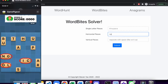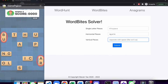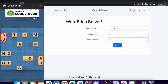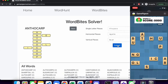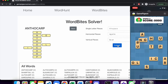Then enter all the horizontal words, all separated by spaces, and finally the vertical words. Note that there will always be only two in a row for the horizontal and vertical words. Then you click submit and it will show you all the solutions pretty much drawn out for you.